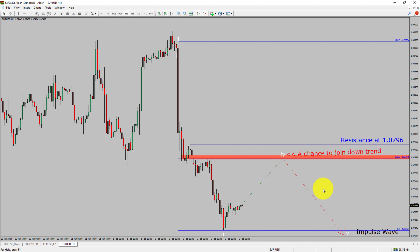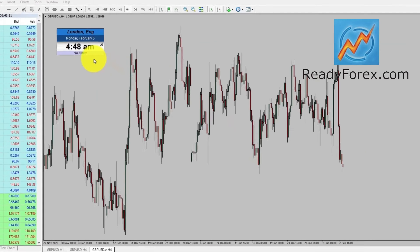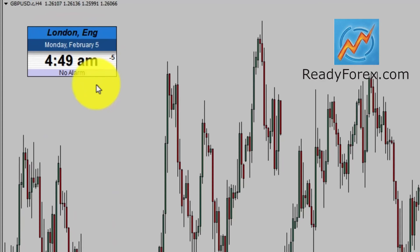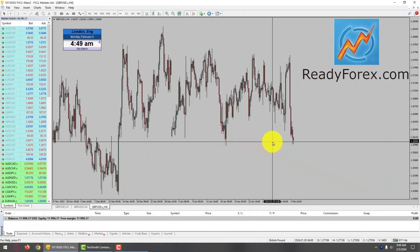Take note: you must always trade with money management rules to control risk. Today is Monday, February 5th, 2024. I am looking for a possible sell trade in the GBPUSD currency pair.